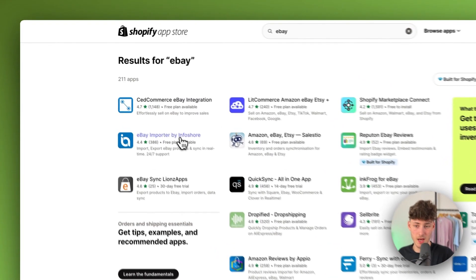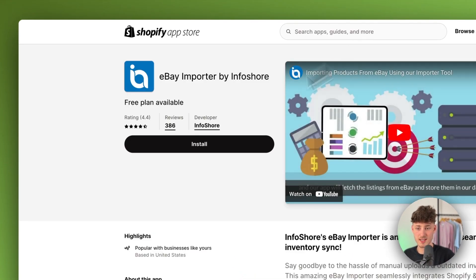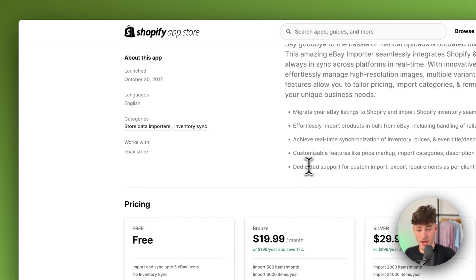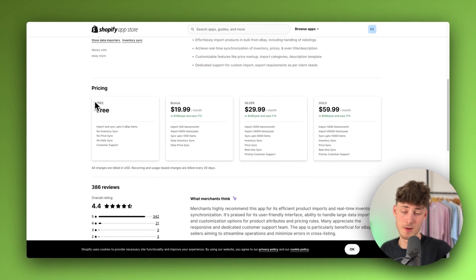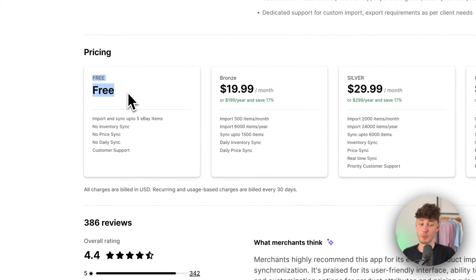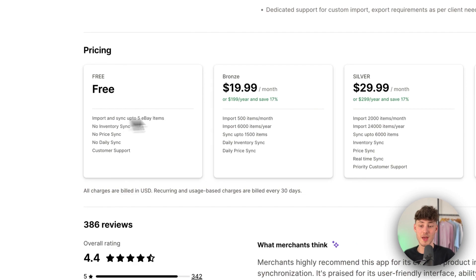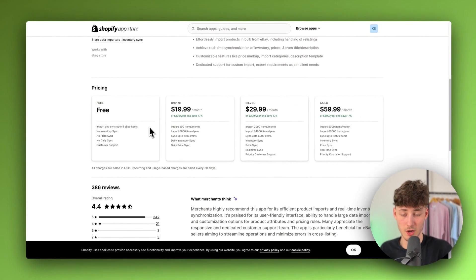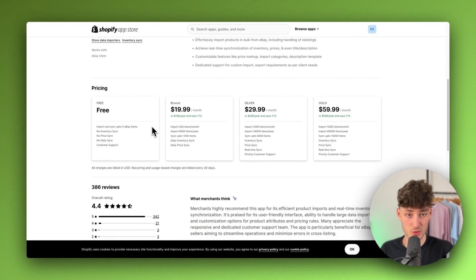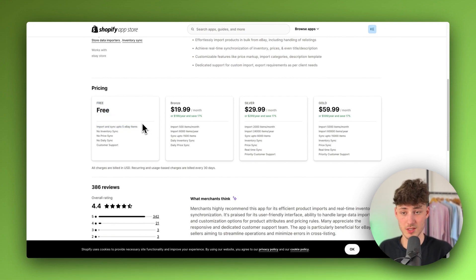Now, actually, I would recommend you to use this eBay importer by Infoshare app, because as you can see right here, they do have a completely free plan available, which will allow you to import and sync up to five eBay items. Now, this isn't really a lot. However, still, they do have a free plan, so that you can actually use this and try this out.